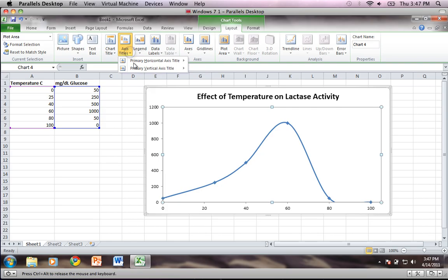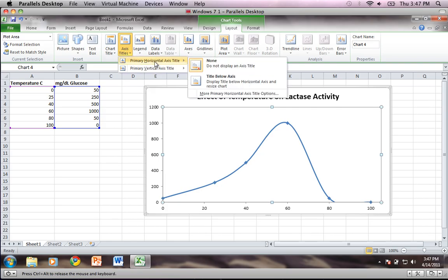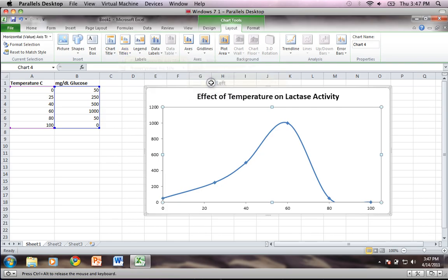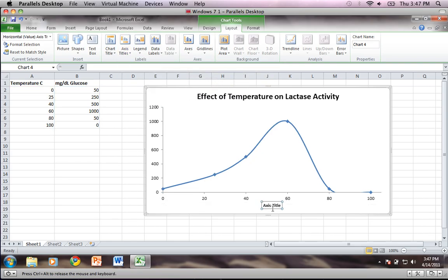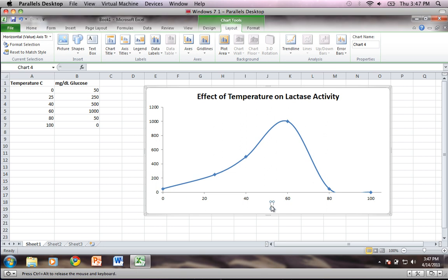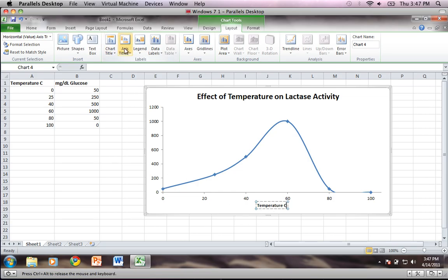So I'll click here and I'll do primary horizontal axis title and I'll choose title below axis. I'll click on this and then I'll just type in temperature C so that I know it's in celsius, and then I'm going to come back up to axis titles, left click.